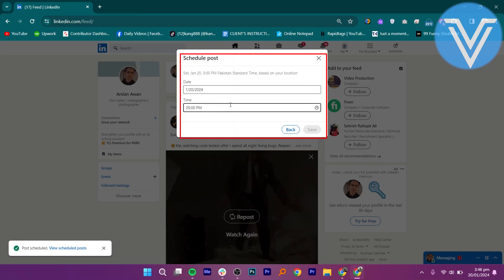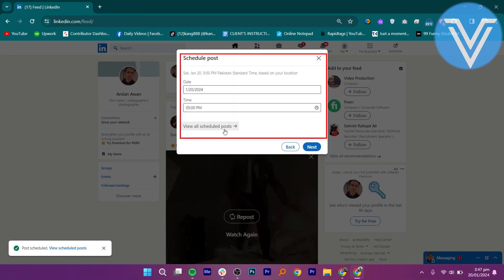Now, select the date and time for the post you want to schedule. When you are done, hit the next button.